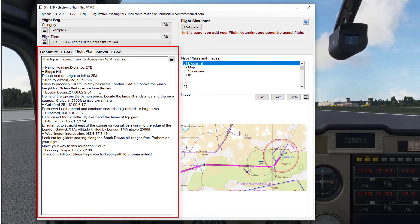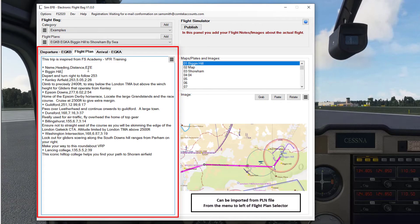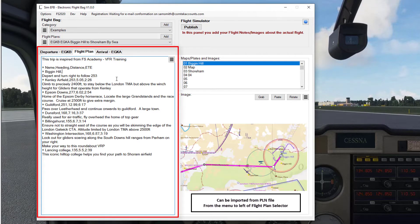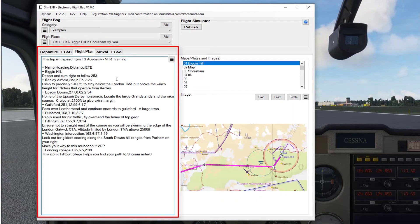Here I have my flight plan typed in with a little bit of detail. In fact, this one was inspired by FS Academy VFR training — an excellent little course. I did it in VR and that really inspired me to write this program because I couldn't see their notes. There's my flight plan.